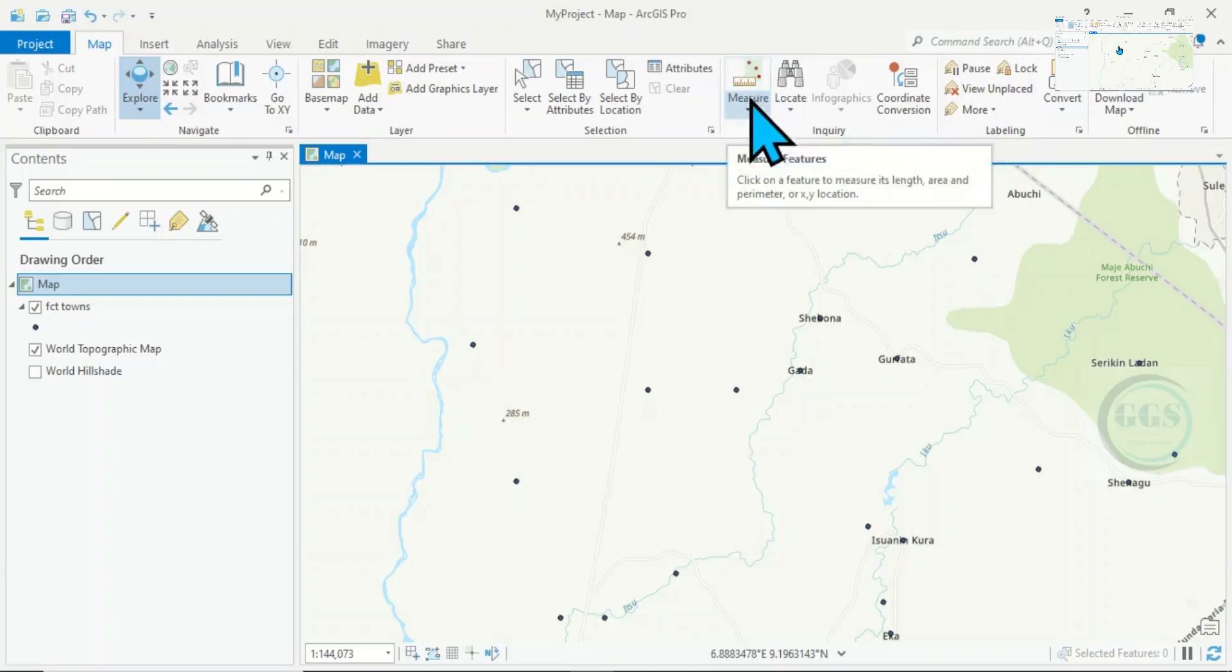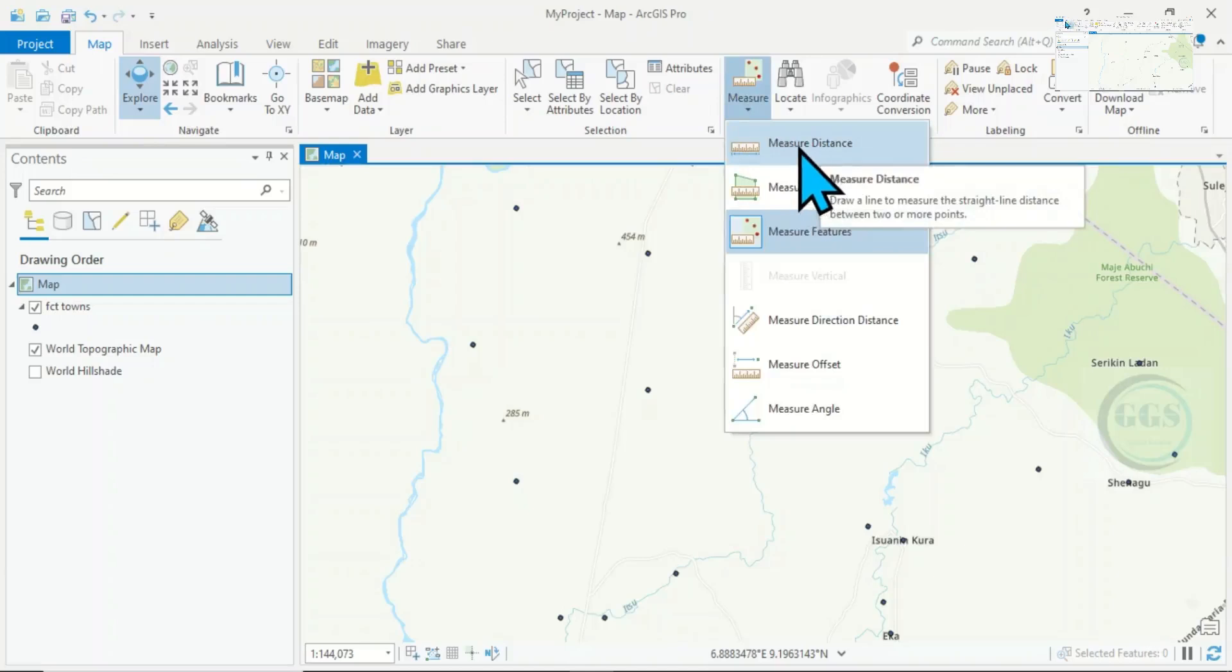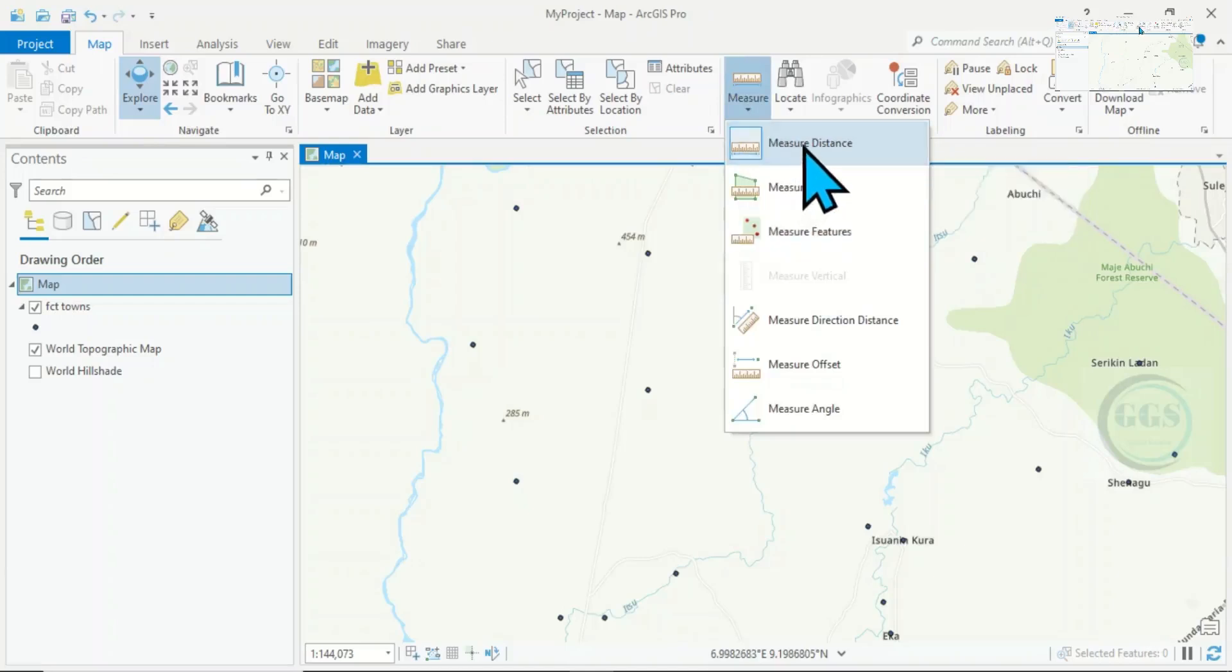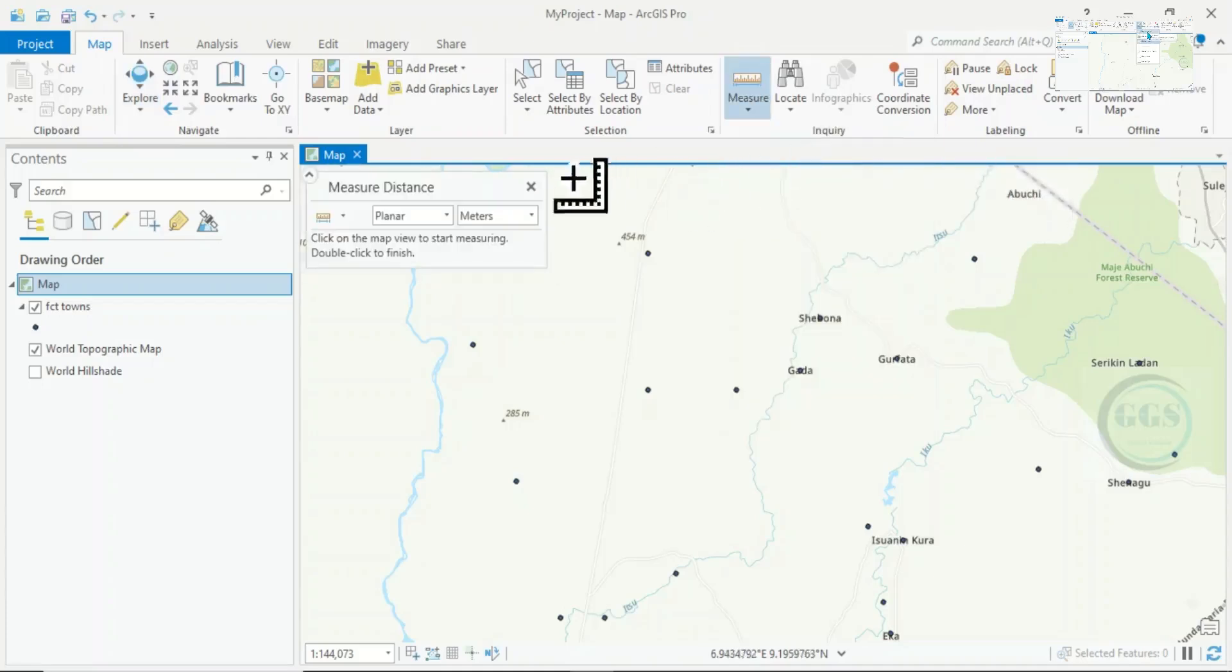Click on it, you see Measure Distance if you want to measure distance between two features. Click on Measure Distance.